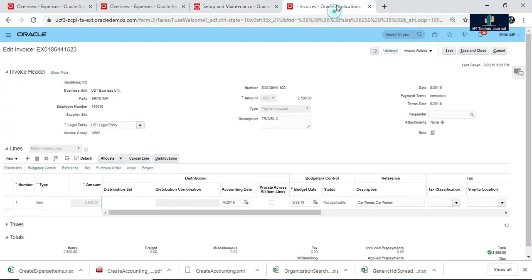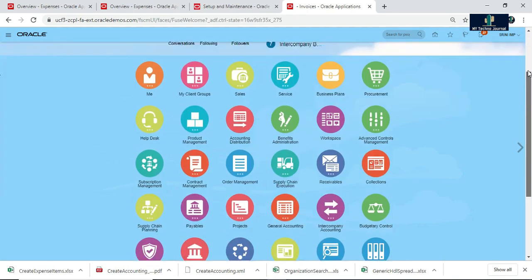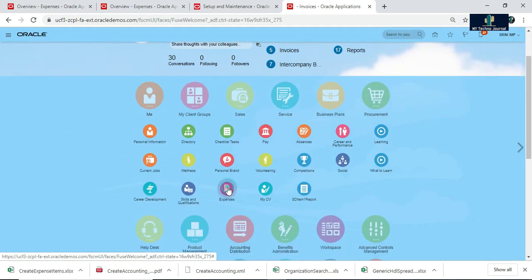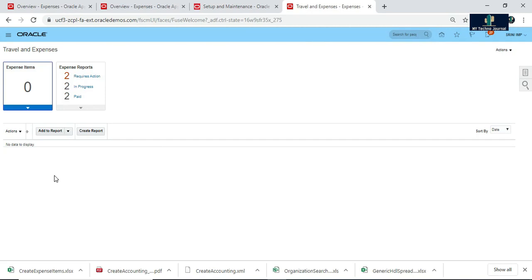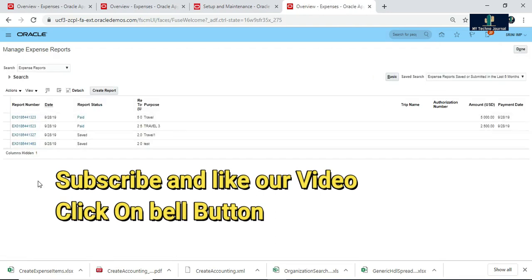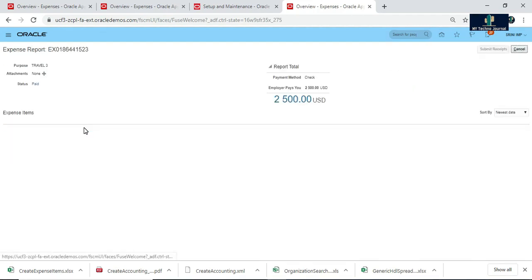Let us see the invoice status — the amount has been paid successfully. Now let us go to the expense report again to see whether the status has changed. Navigate to Expenses and search for Travel 3. You can see the status is changed to Paid. Earlier it was Ready for Payment, but now the status is Paid.